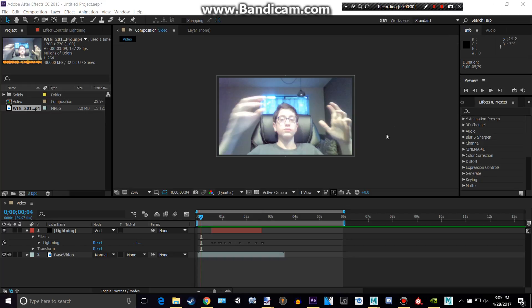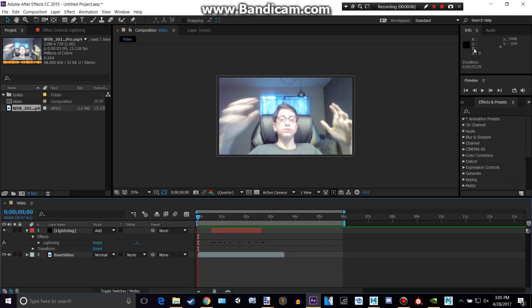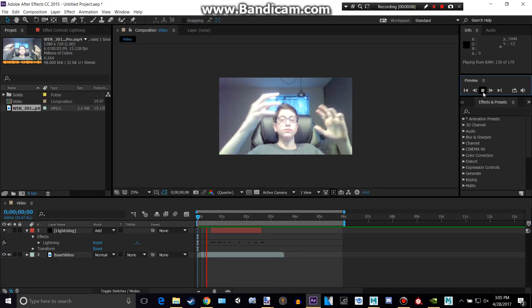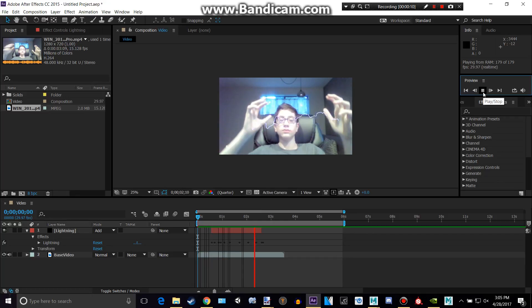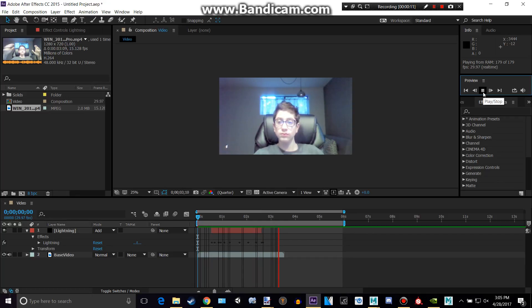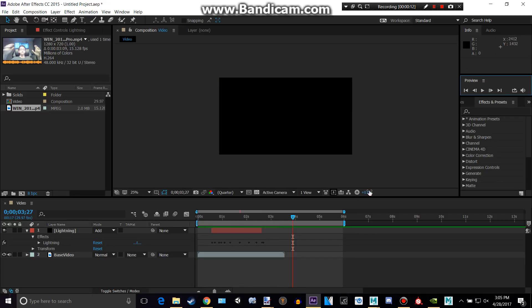Hello and welcome back to another Adobe After Effects tutorial. Today I'm going to be showing you how to render your footage. So this is something I created in my last YouTube tutorial. It's just me with lightning and it's very simple like that.